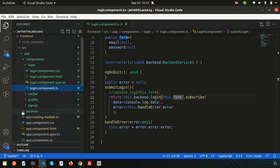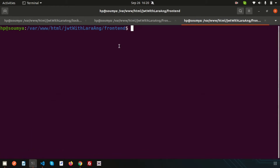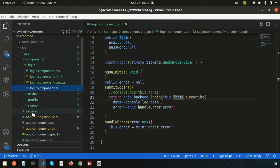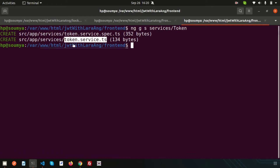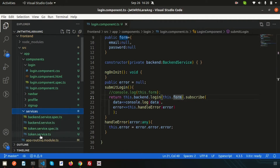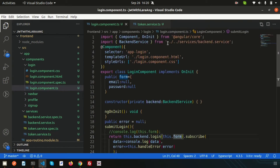I want to create another service inside the services folder. Open a new terminal tab and run: ng generate service, placing it under the services folder with the name 'token'. After running the command, the new token service is created as token.service.ts. We can see it in the project. Now we need to call this token service from the login component, just like we use the backend services.